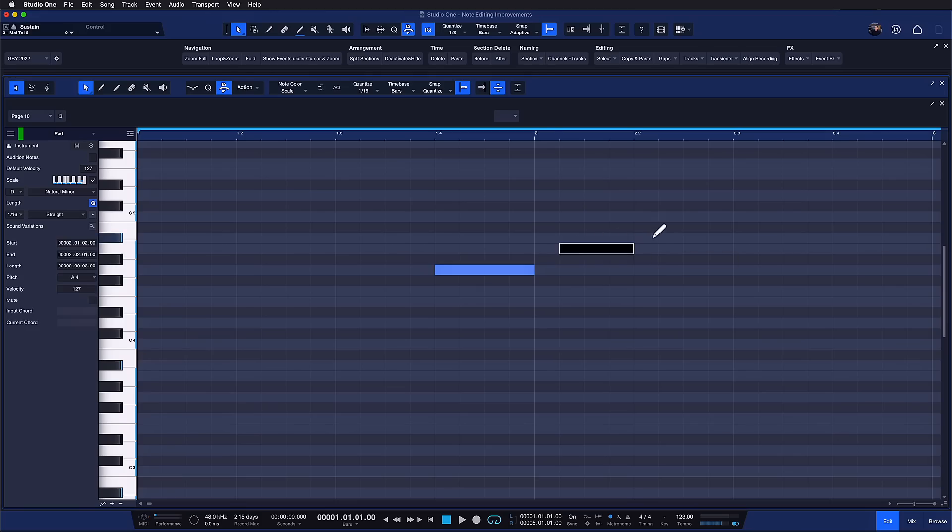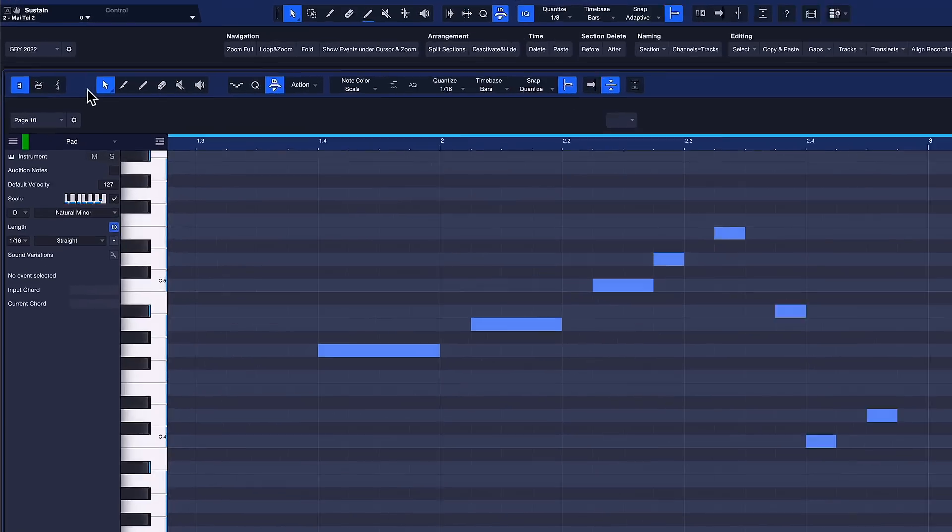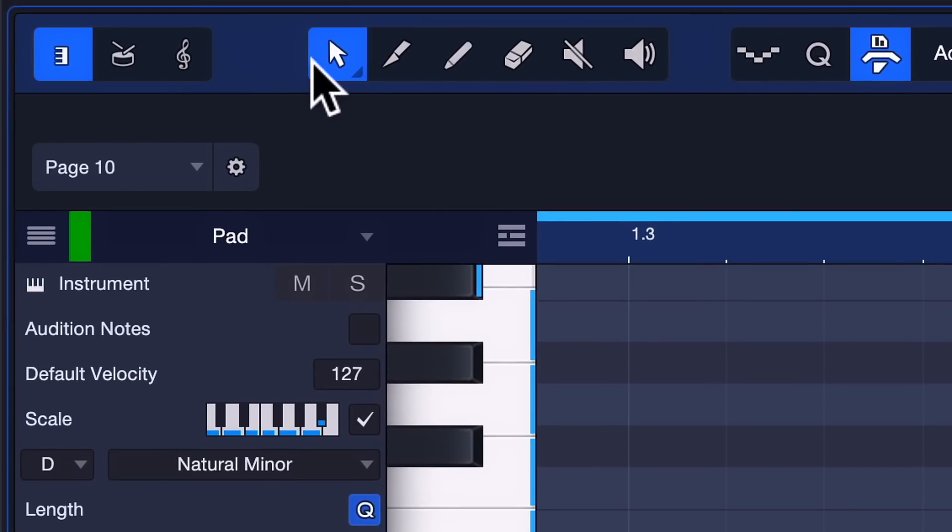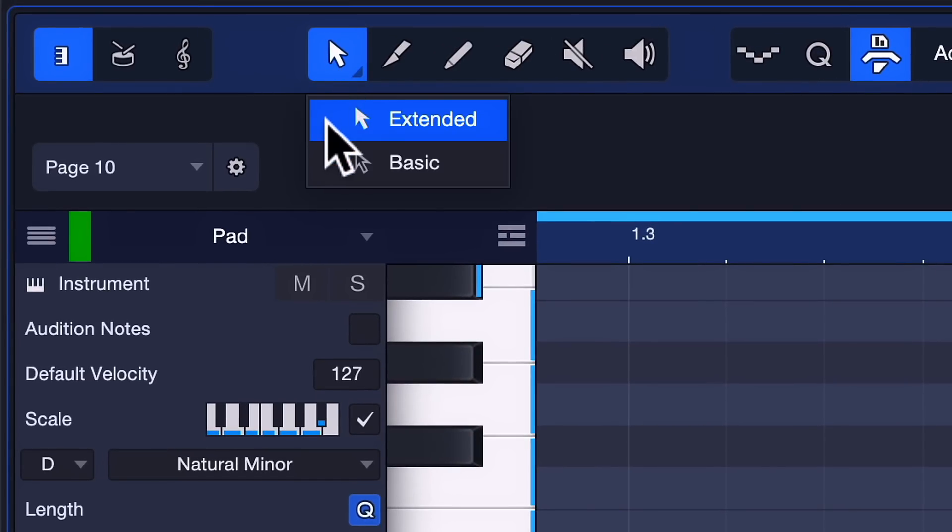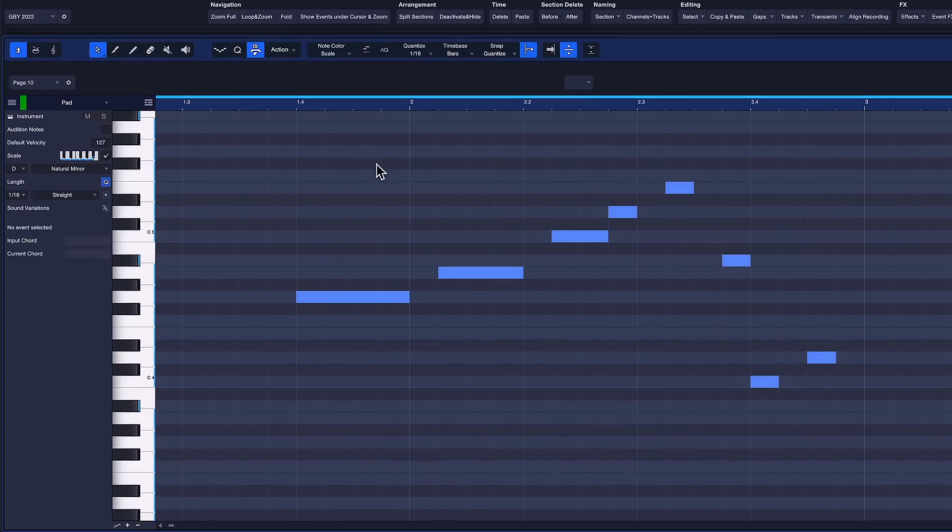And that makes it really easy to just draw in a melody that's always part of my selected scale. Another really cool function is that the note editing tool in Studio One can now be switched between Extended and Basic Behavior. When Basic Behavior is active,